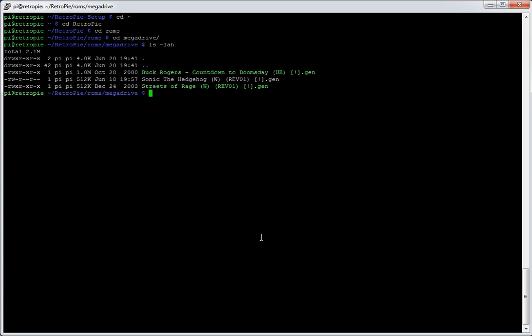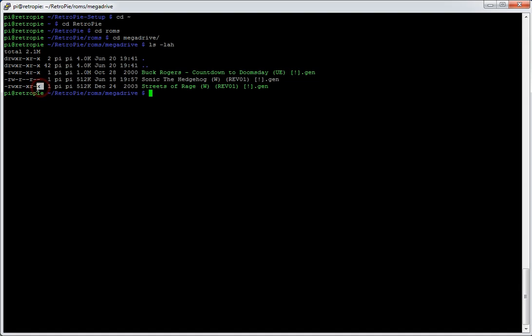So that's what you have to do initially. And whilst we're in this view, I'll just quickly look at the ROMs that we're going to copy across, or the location we're going to copy across to. So if we change directory back to the home directory like that, CD and then the tilde sign. And we're going to change directory into RetroPie, and then the ROMs directory. And in the ROMs directory we're going to go into the Mega Drive folder. Now if I list that, ls-ah, just to get a bit of detail, you can see three ROMs already there.